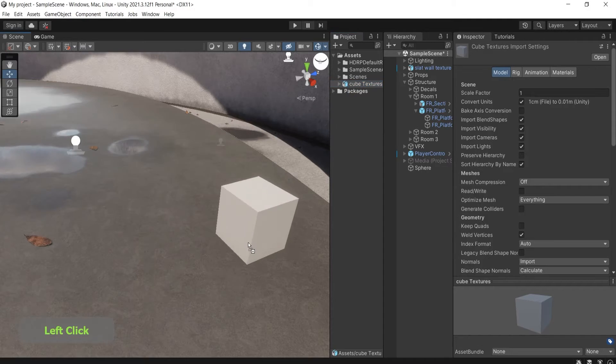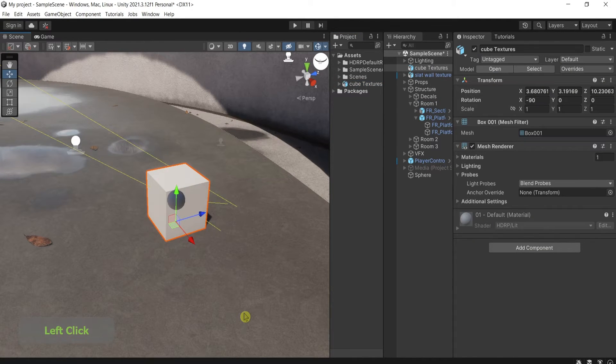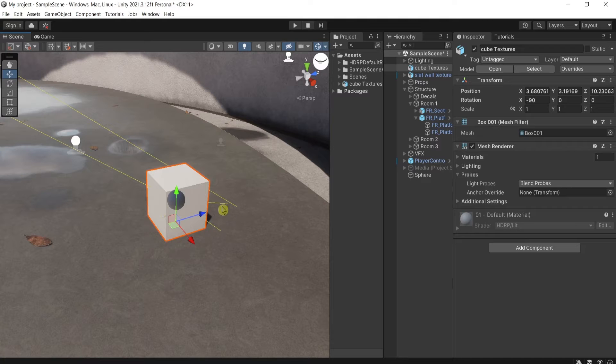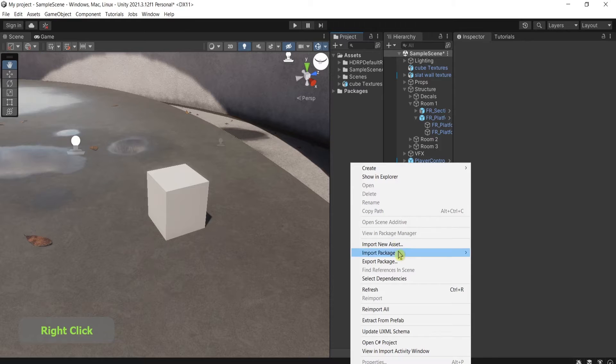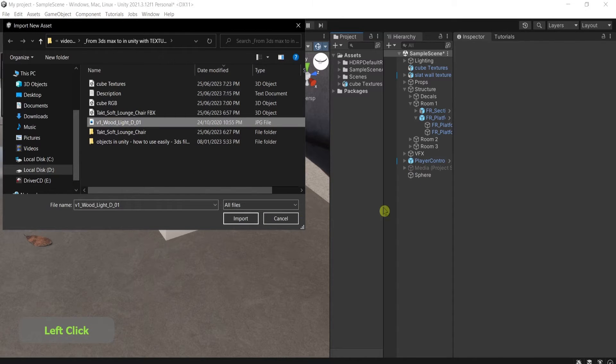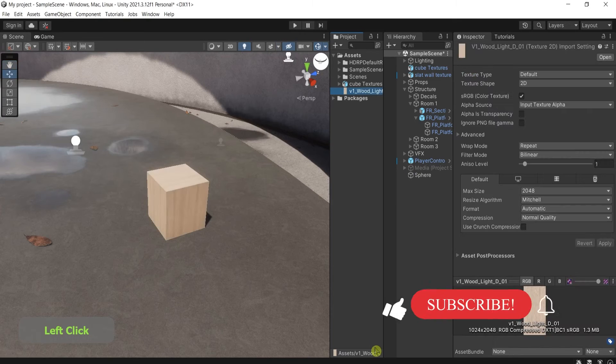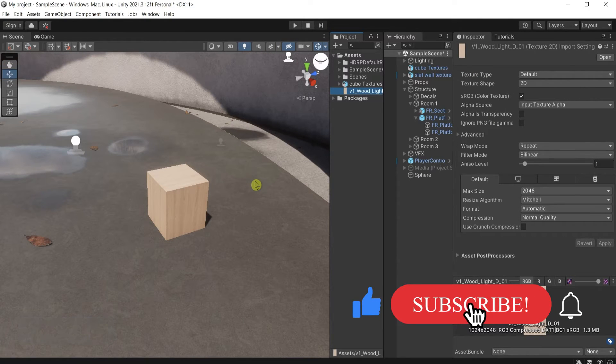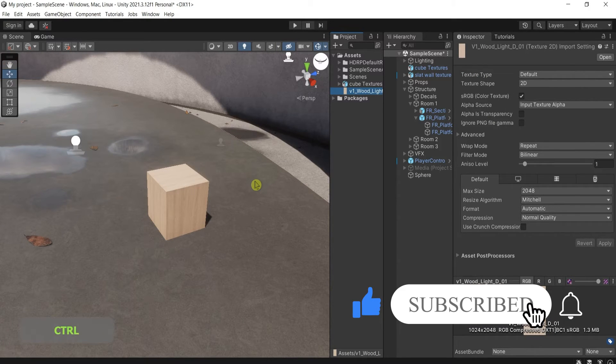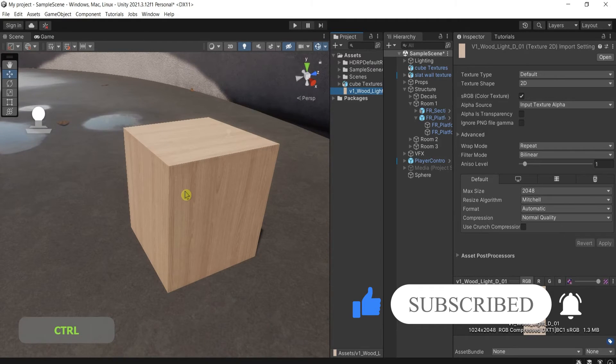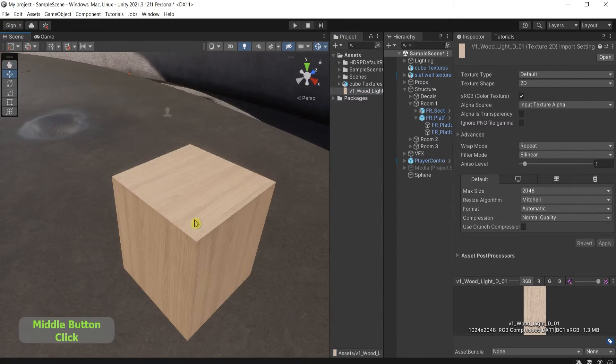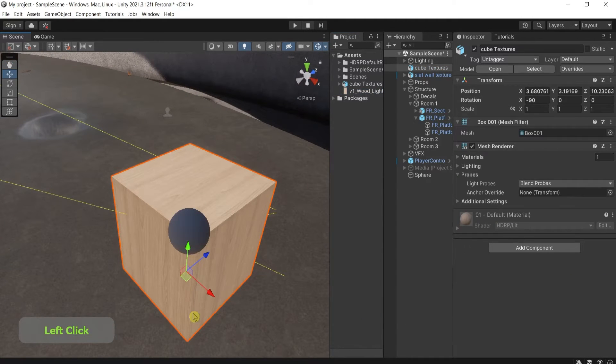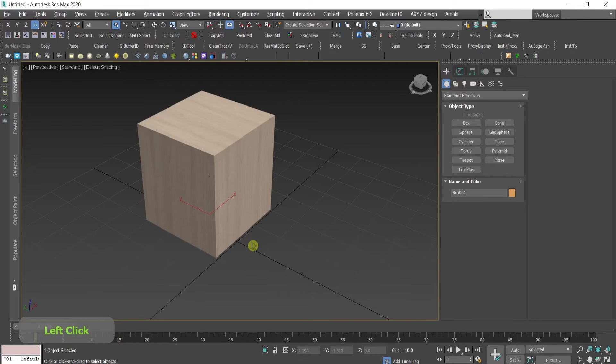If I drag and drop it into the scene, you can see that there is a problem, the texture is missing. Of course we need to go here, right click and import the texture into the project as well, like this and voila, we have it. It's the same like in 3ds Max.